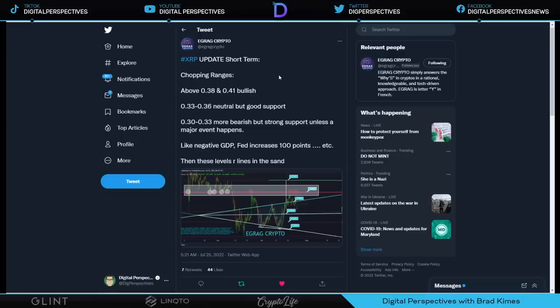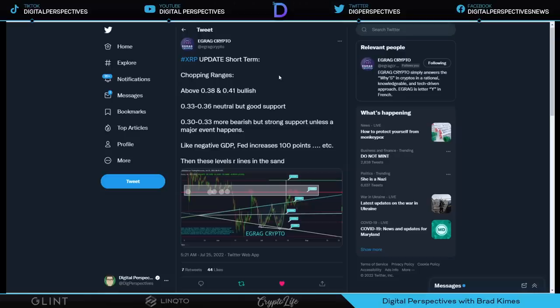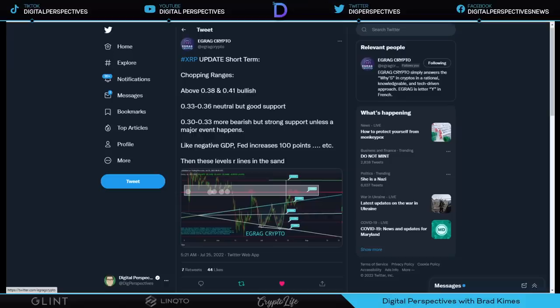Now let's take a look very quickly at price and what's going on here. It says above from egg rag crypto, above 38 to 41 cents were bullish, chopping ranges in the 33 to 36 range, neutral but good support, which is where we are now. Still at 35 cents. Zero to 30, 30 cents to 33 cents more bearish, but strong support. Unless a major event happens like negative GDP, Fed increases a hundred points, things of that nature.